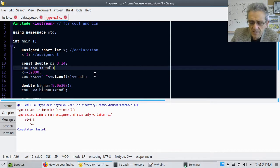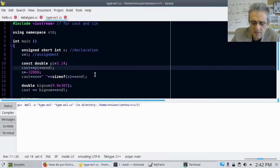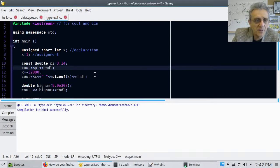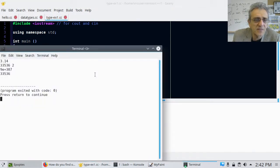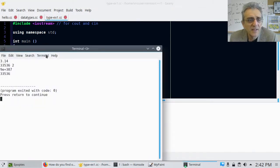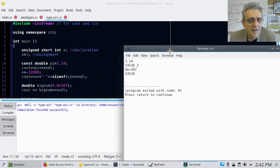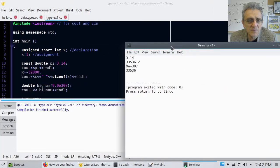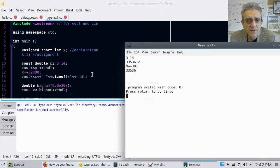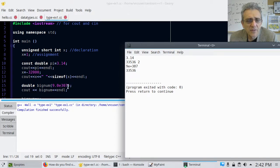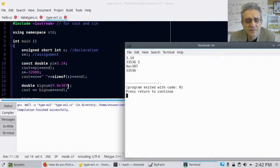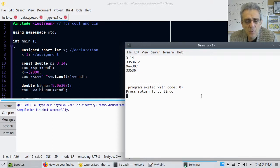So you can see, if I compile this now, it compiles successfully, and I run it, and everything seems good. Notice that's a pretty big number, e to the 307. So most handheld calculators can't do that.